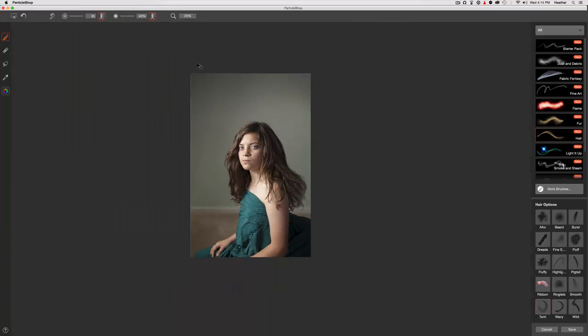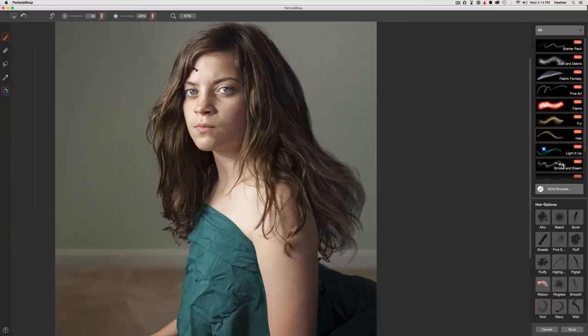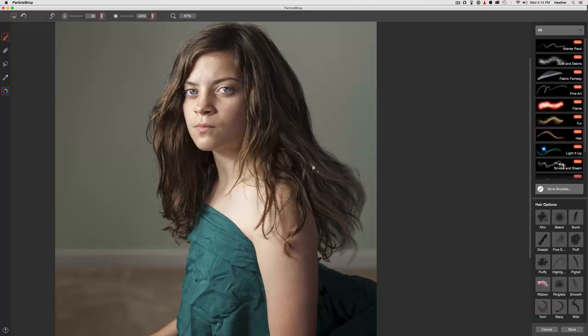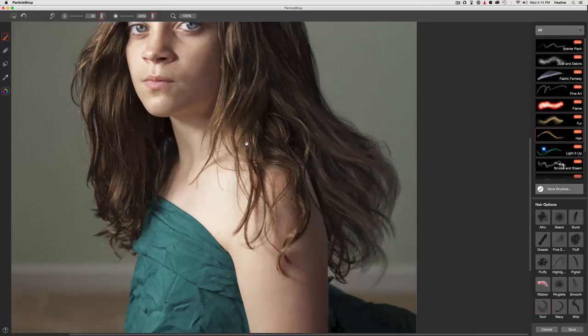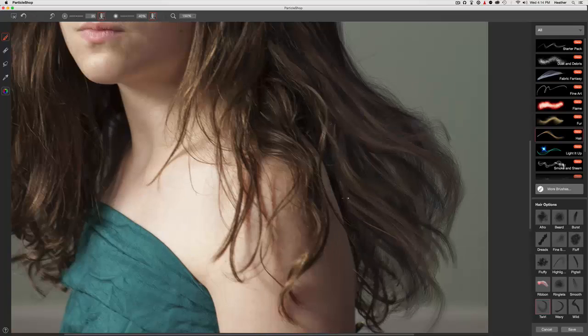So if I zoom out, that looks pretty believable. Now I'm afraid I've gotten rid of a little bit too much of my highlights. I'm going to put those back in.